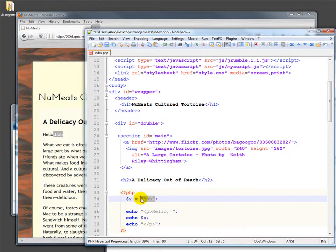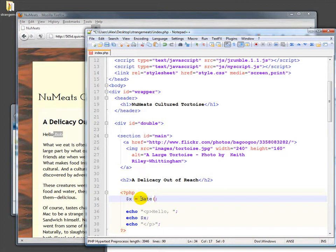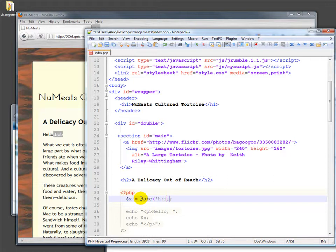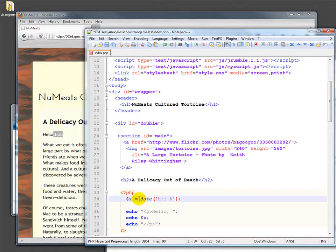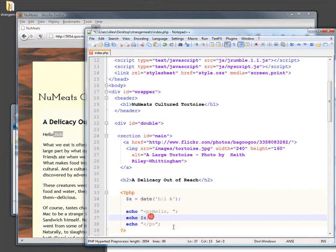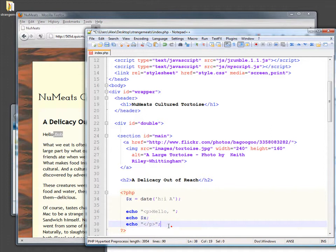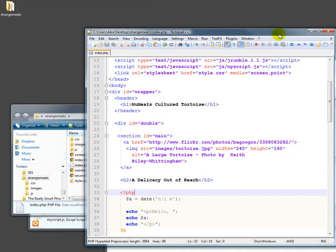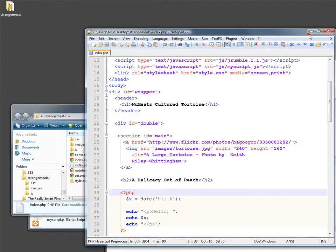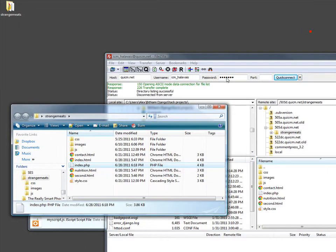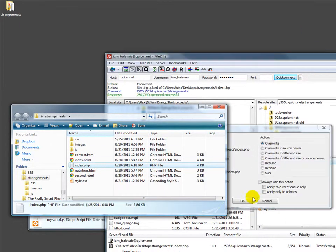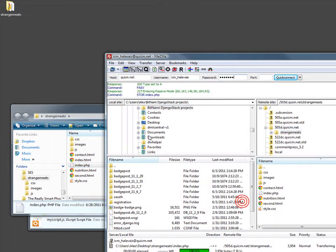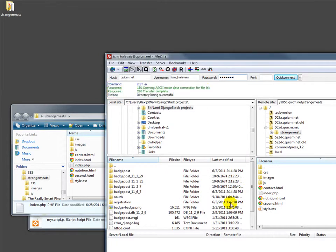We can do something slightly more interesting by putting a function here that generates a string. This actually generates a string with the time. Now when we output it, this is where it may be useful to set up a server locally because this does get to be a hassle after a while, or you could set it up using an IDE that does this for you more easily.